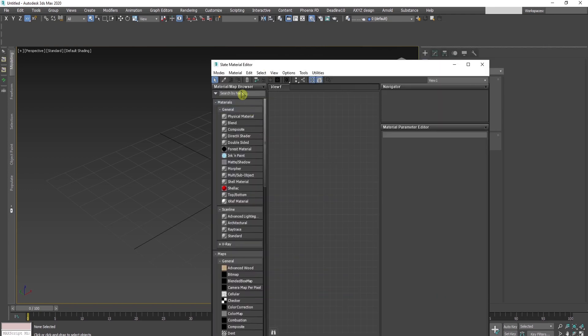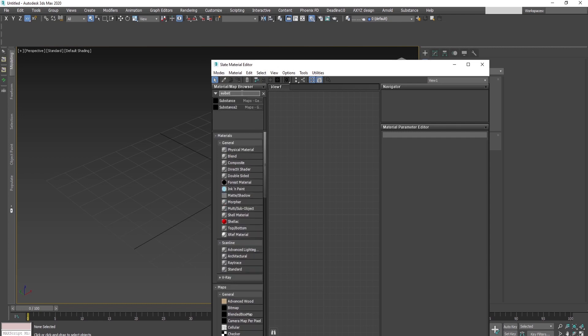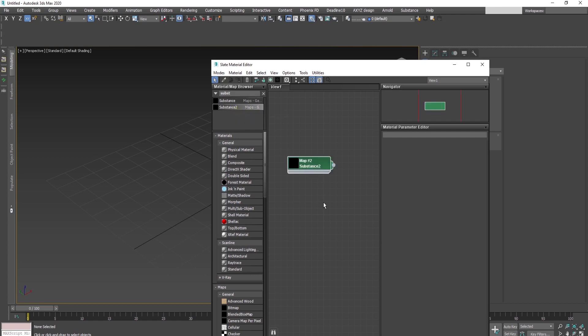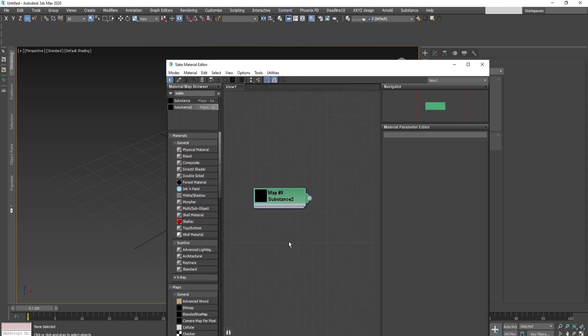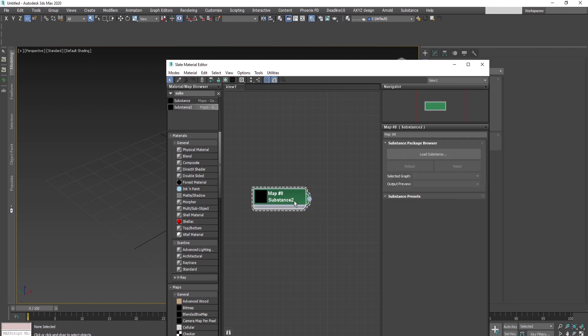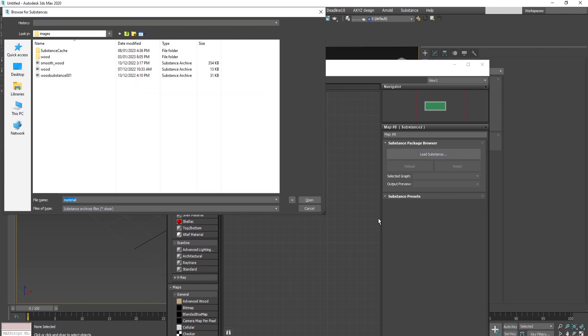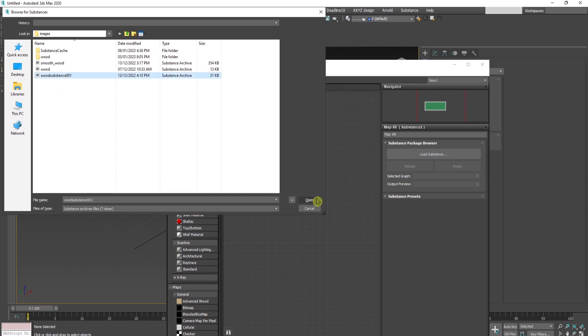Search for substance and drag and drop this one into the view. Then double-click on the node to open the properties of the material and load substance. Choose the desired SBSAR and press open.